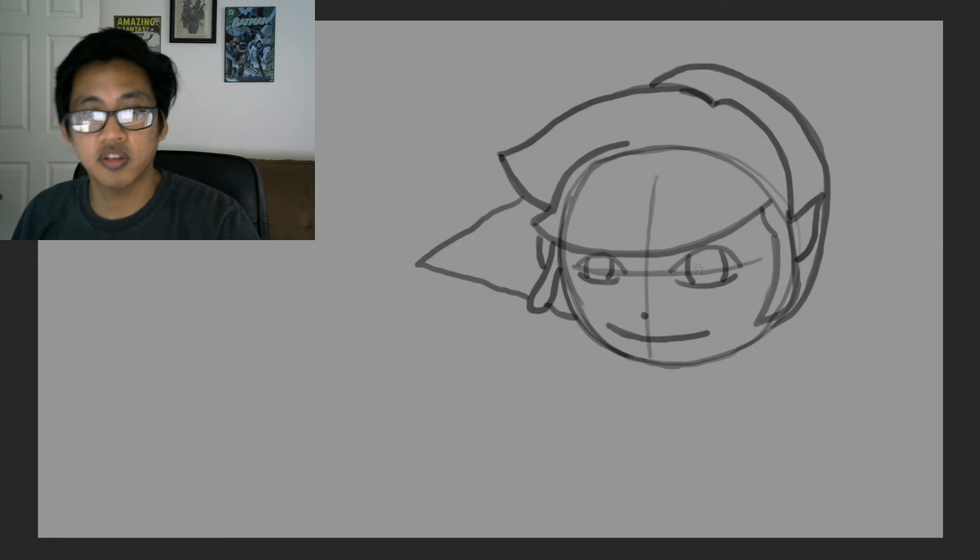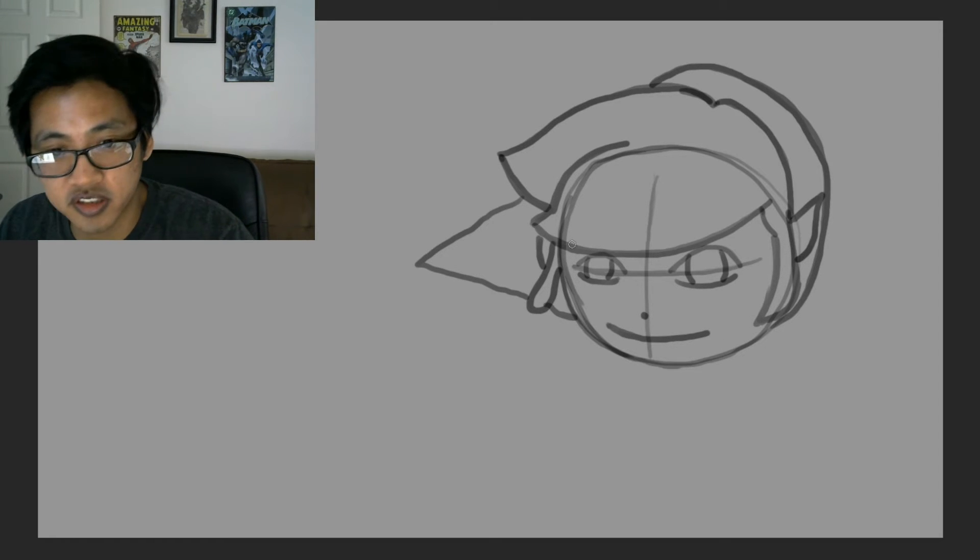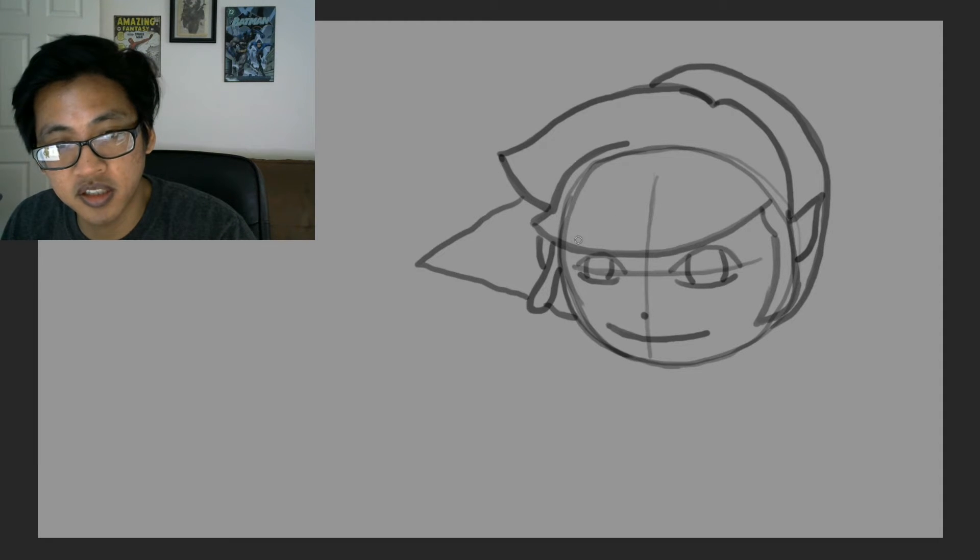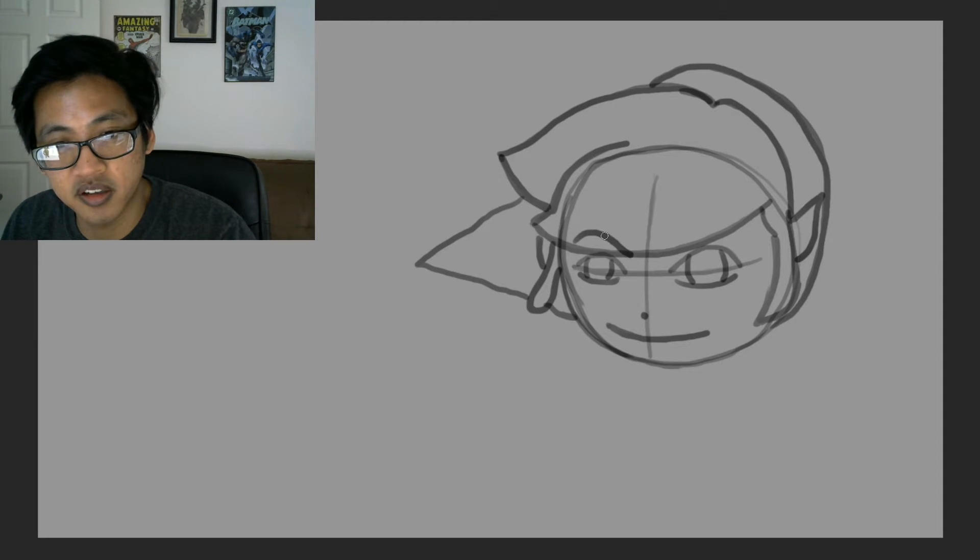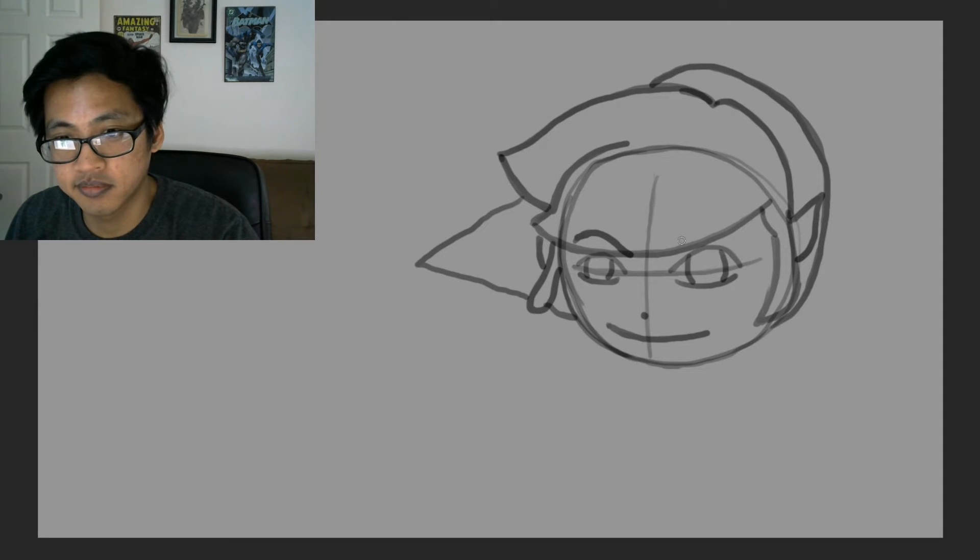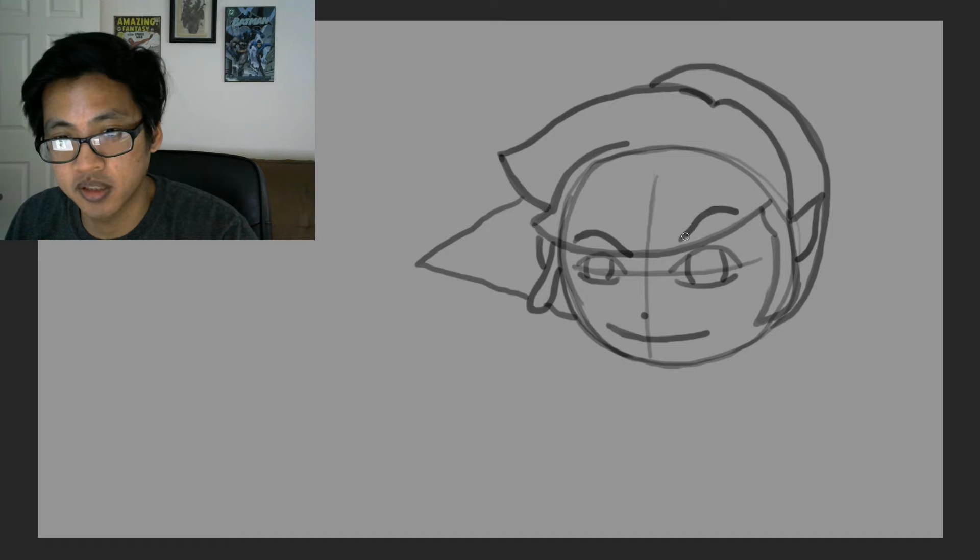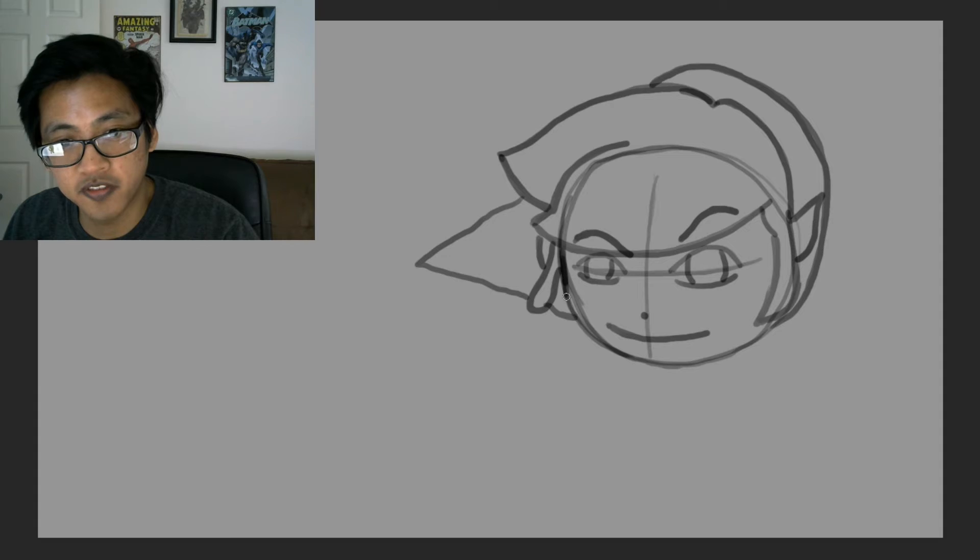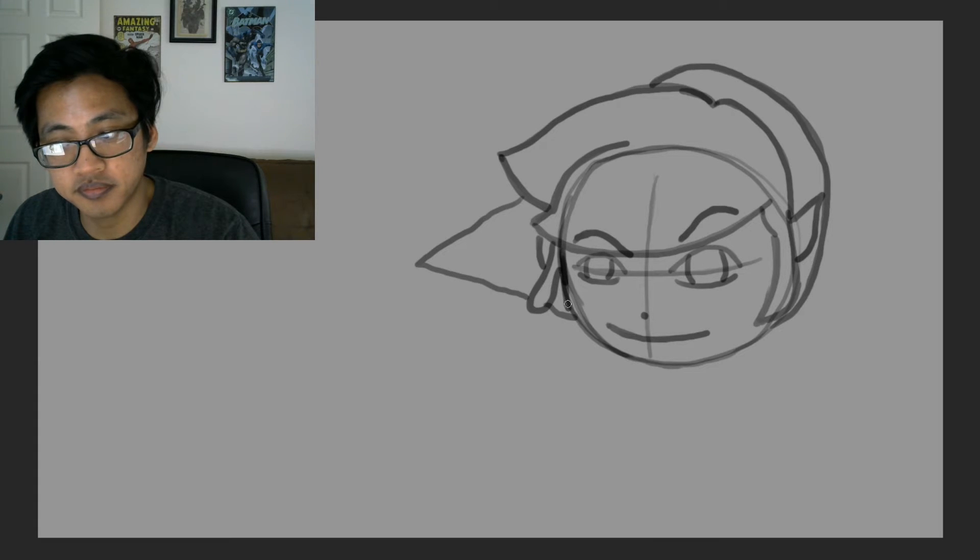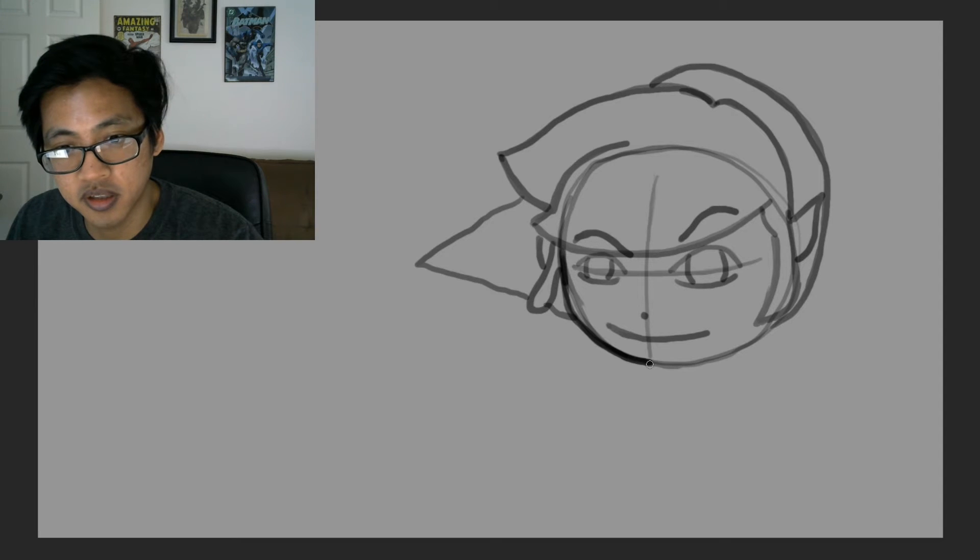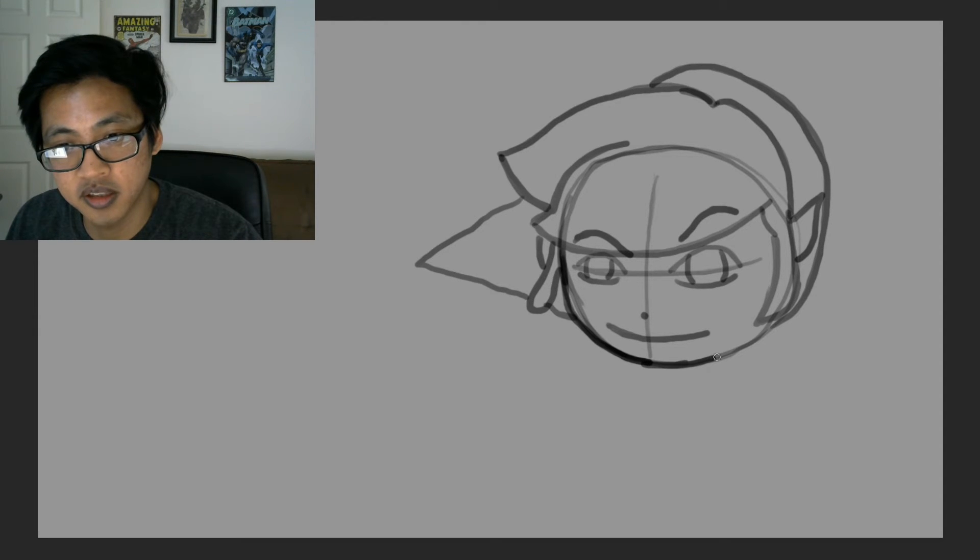So, there is our Link, except he has eyebrows. You can see his eyebrows through his hair. So, we have our Link. I'm just going to define the head, the head shape. So, that way, we can see.